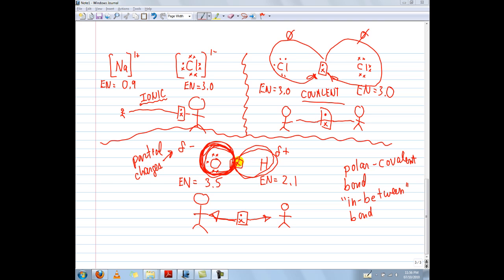What happens is this electron pair spends most of its time orbiting around the oxygen, because oxygen has a higher EN value of 3.5. So maybe it will circle around oxygen 10 times and orbit hydrogen once — it's like a tug-of-war between an adult and a teenager. Technically the adult should win, but teenagers can be big and put up a good fight. So for every 10 orbits over here, it might orbit once over there.